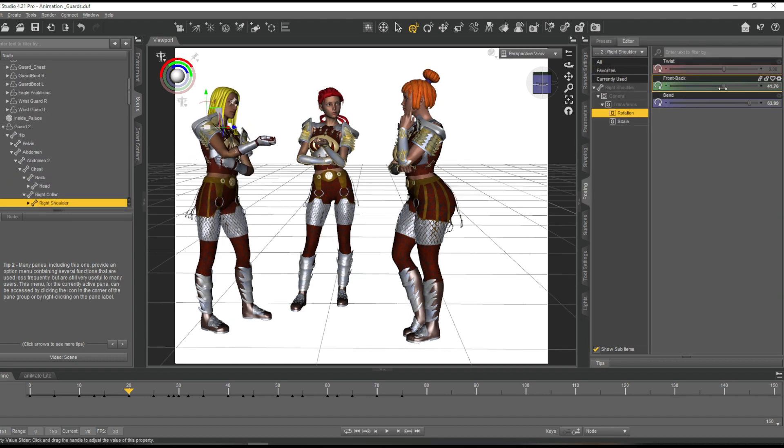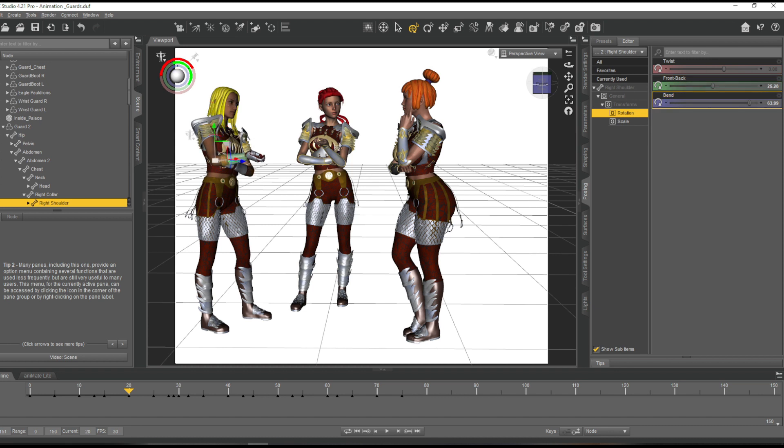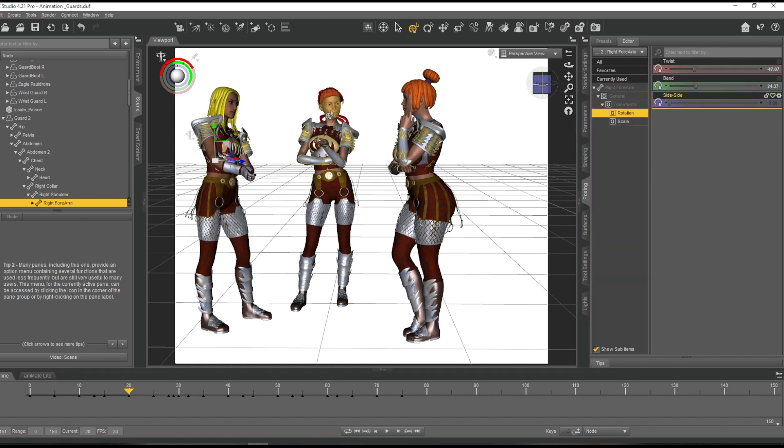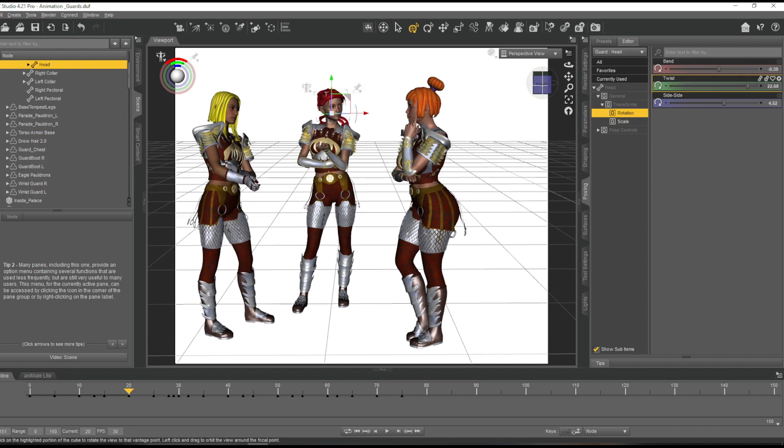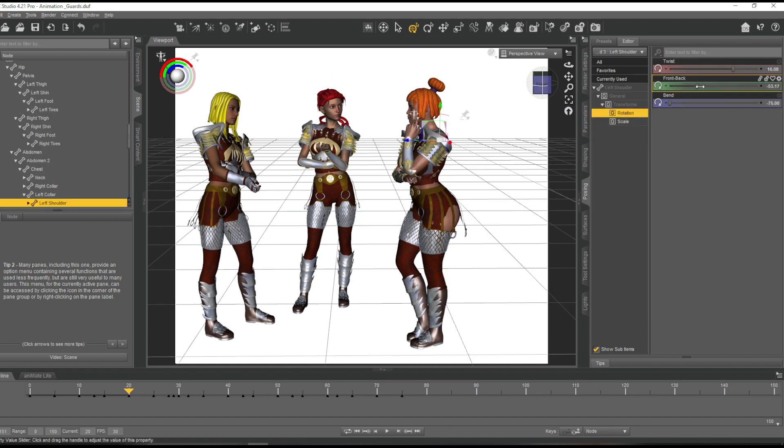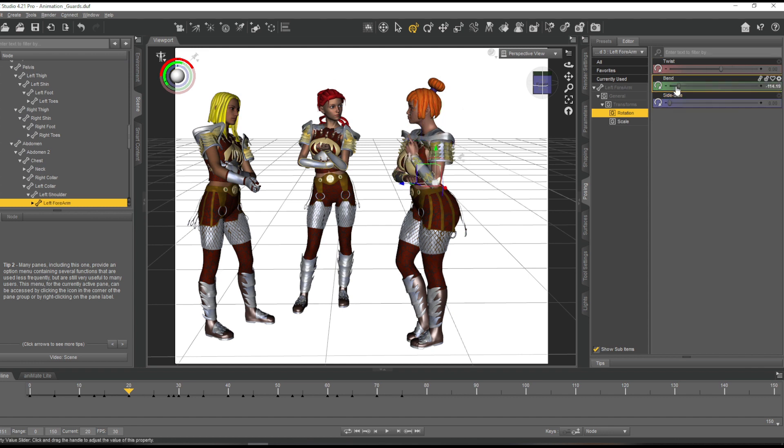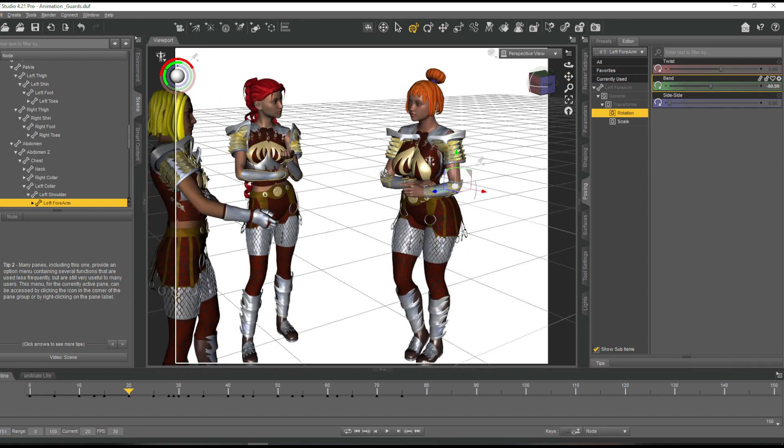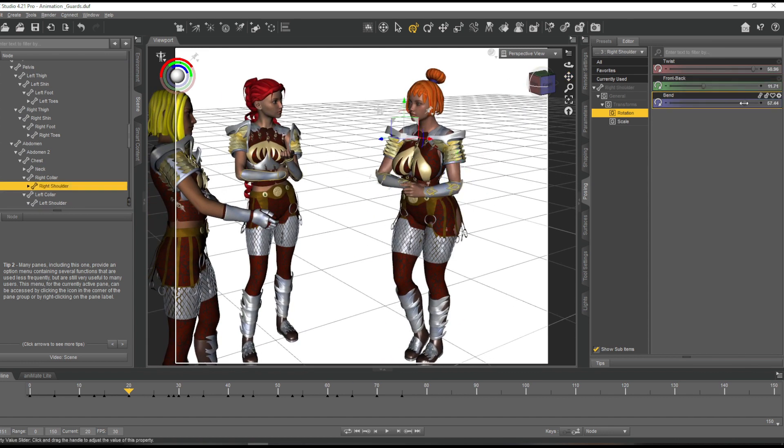After I basically had the animation of the first character down, I animated all three of the other characters, all three of the guards.